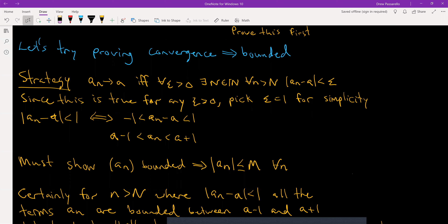So we have the absolute value of aₙ minus a less than 1, which is equivalent to negative 1 < aₙ − a < 1. Adding a to everything, we get a − 1 < aₙ < a + 1.